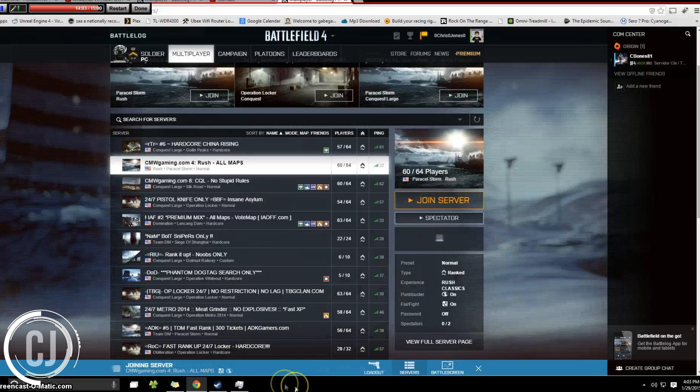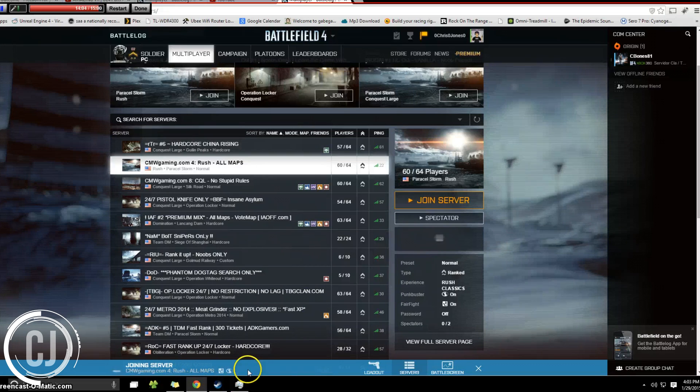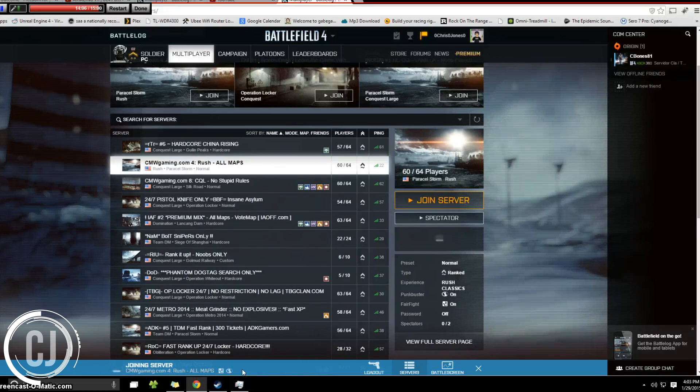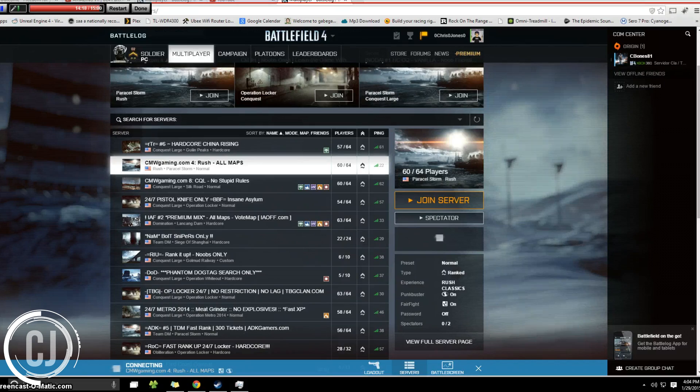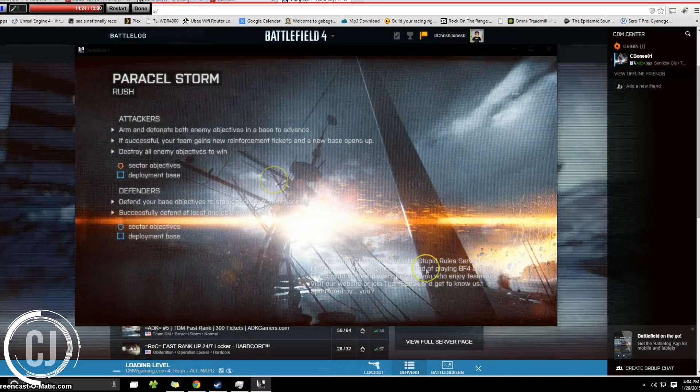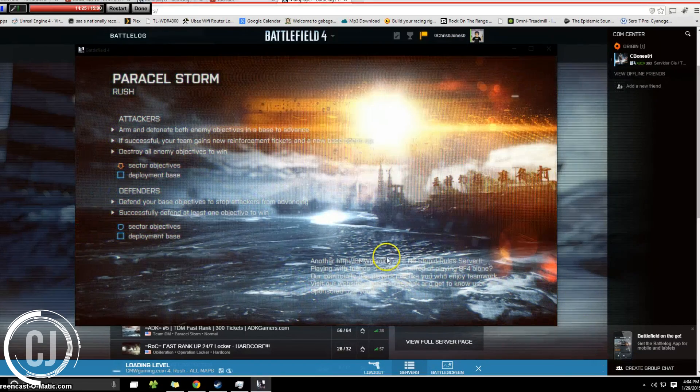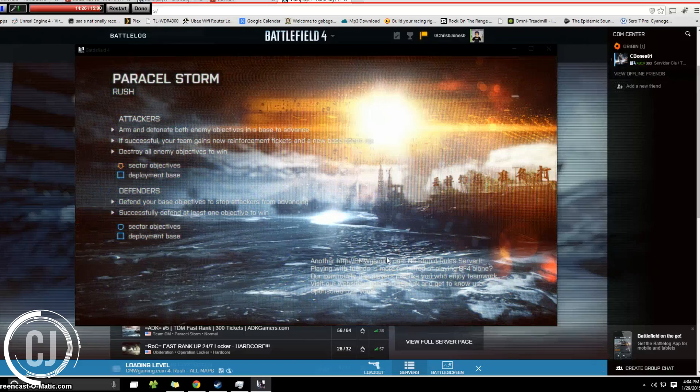See at the bottom we have the joining server. I'm going to speed up this bit and for the purpose of this video I have it running in a window. So you can see Battlefield 4 is loading right up.